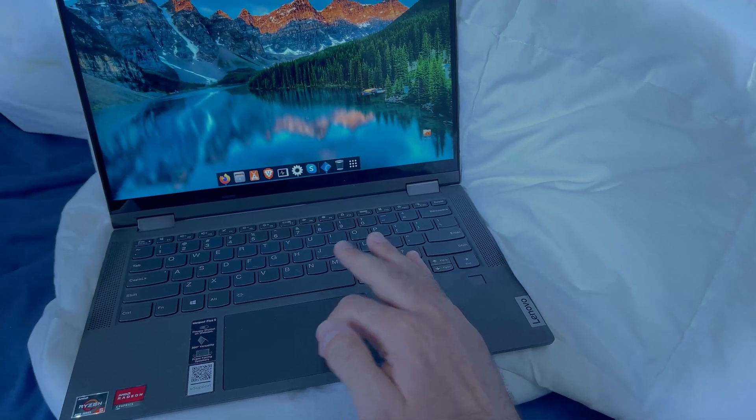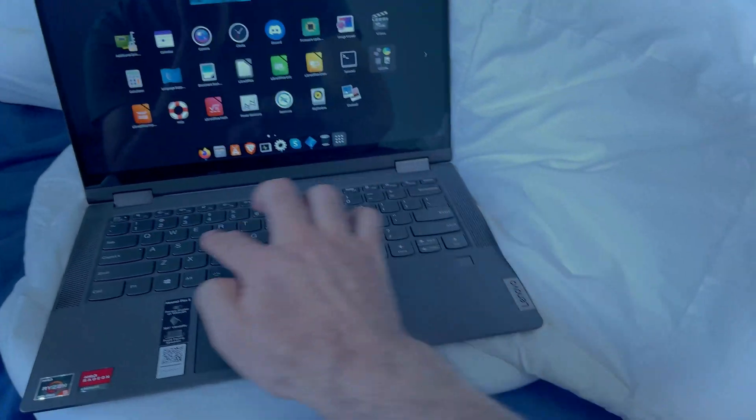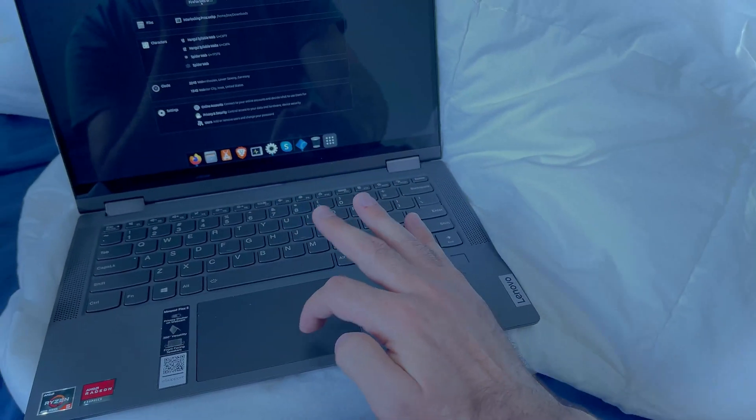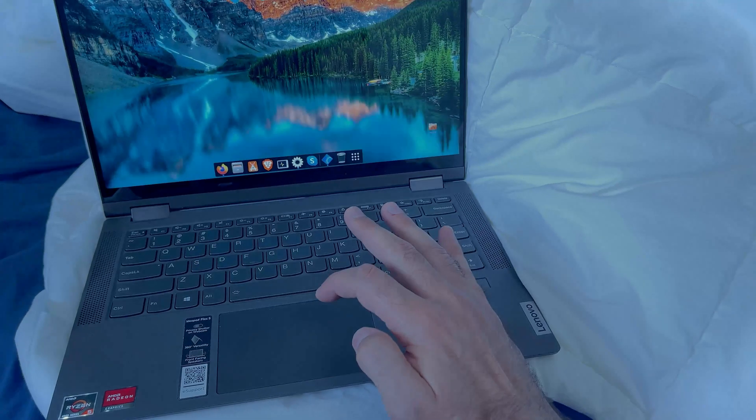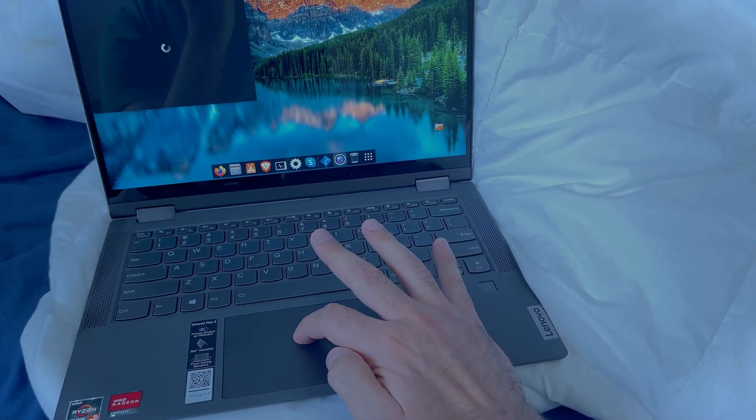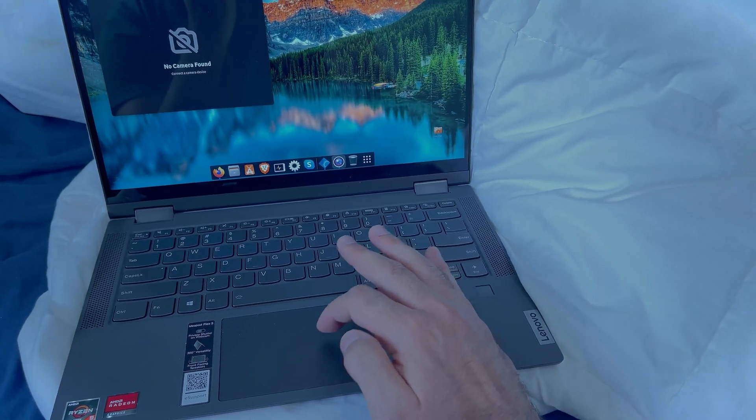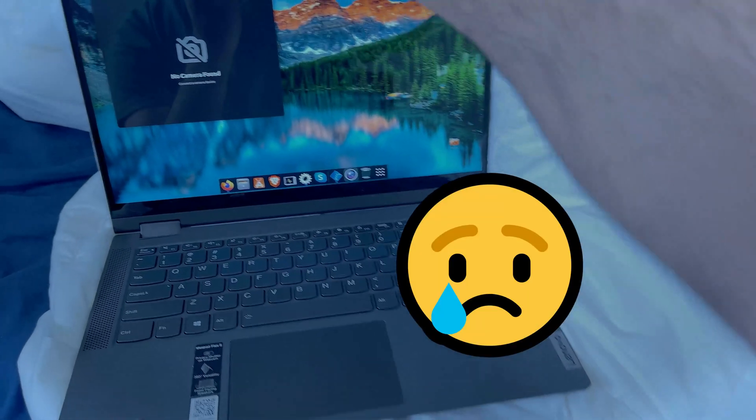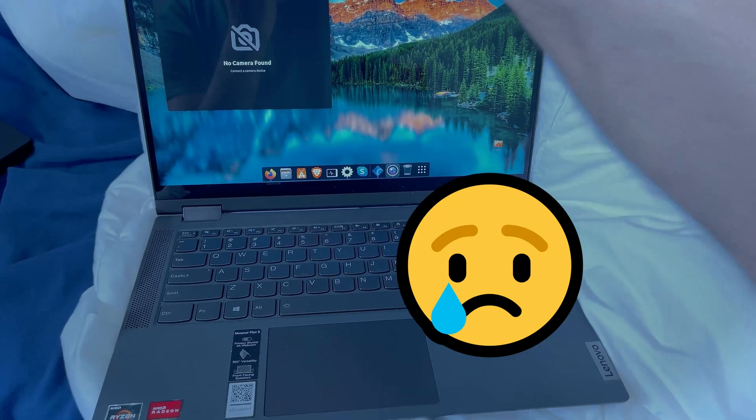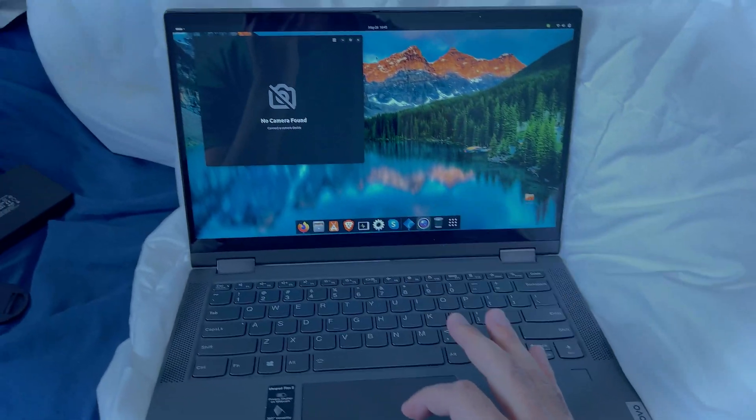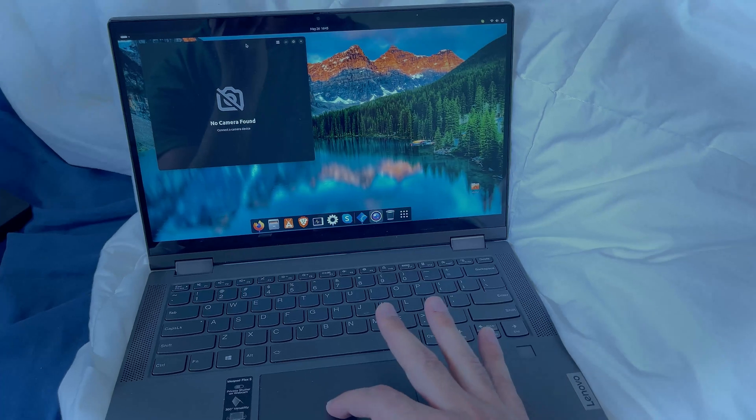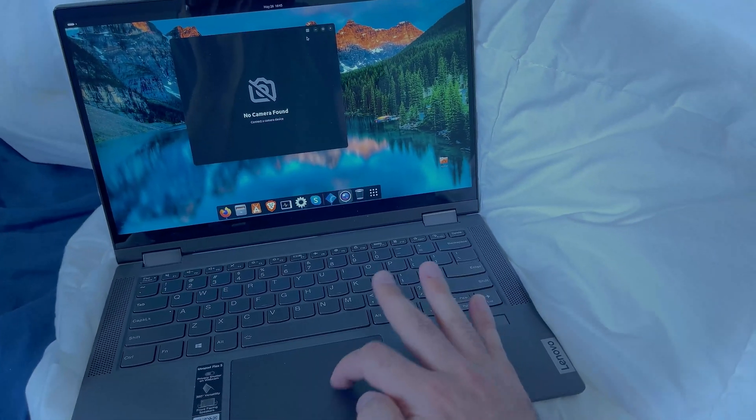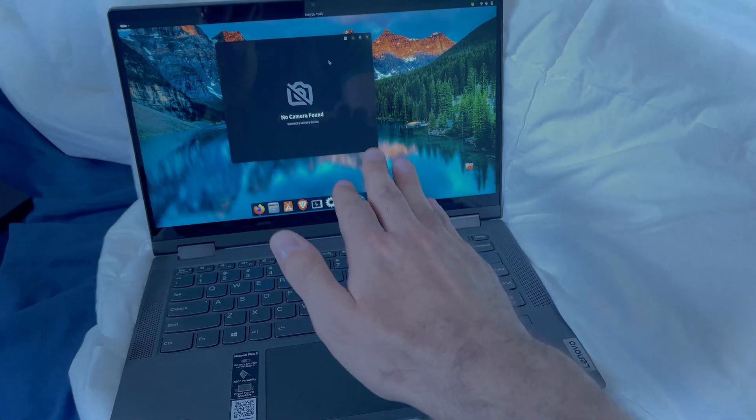If I want to open up the webcam, I could just type in webcam, go to the camera, and - oh, no camera found. Let's see, maybe I just need to open it. Nope. So it looks like version 24 of Ubuntu does not recognize it yet.